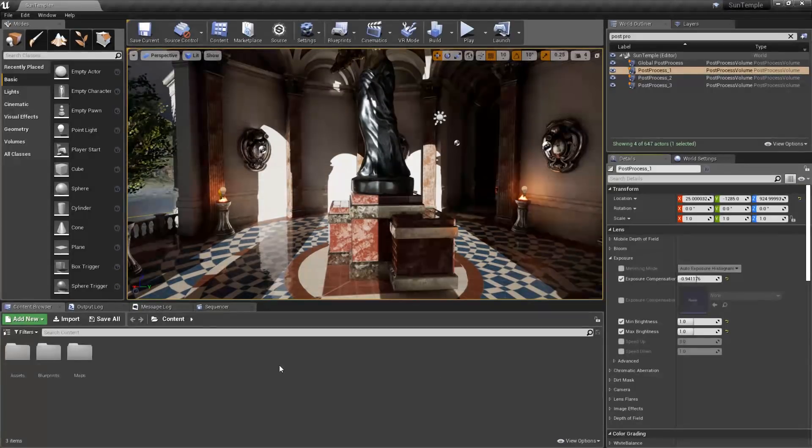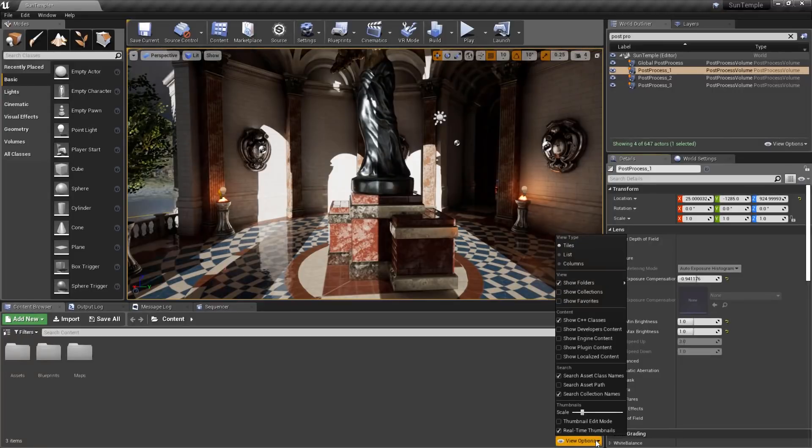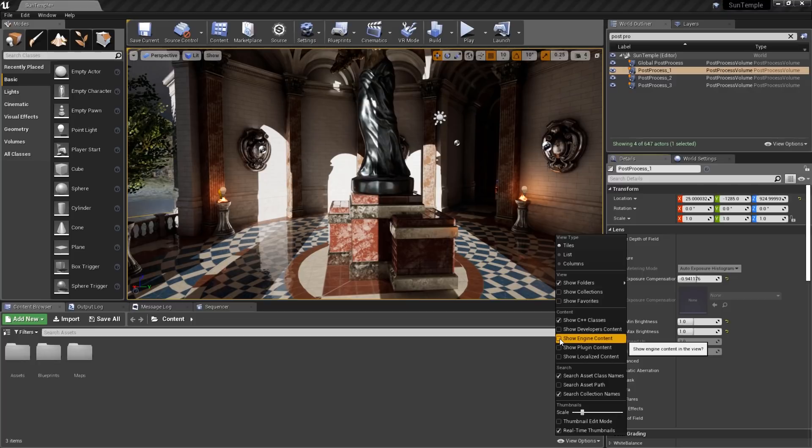To get access to them, we need to go to our content browser, and then open View Options. In View Options, we want to make sure that Show Engine Content is checked.